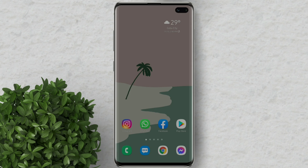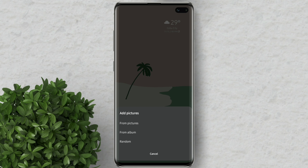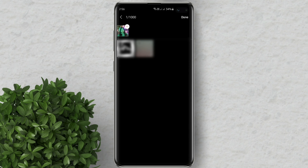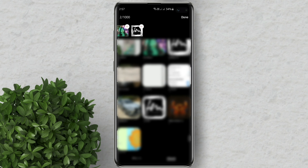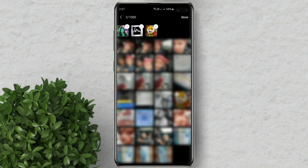Allow permission to access your gallery. Add pictures from your gallery. Then hit done.